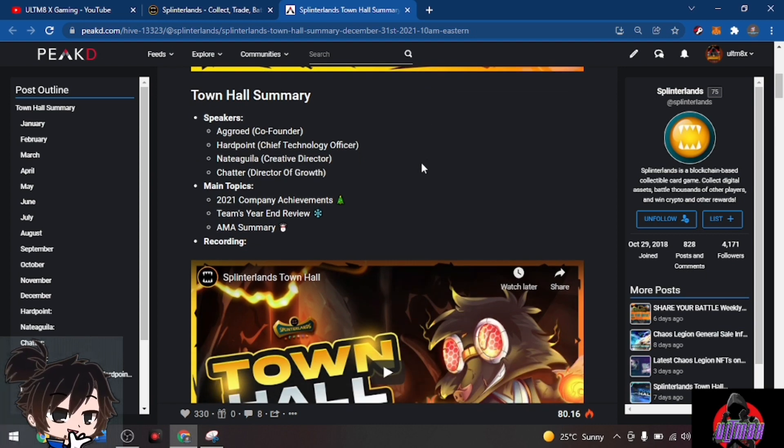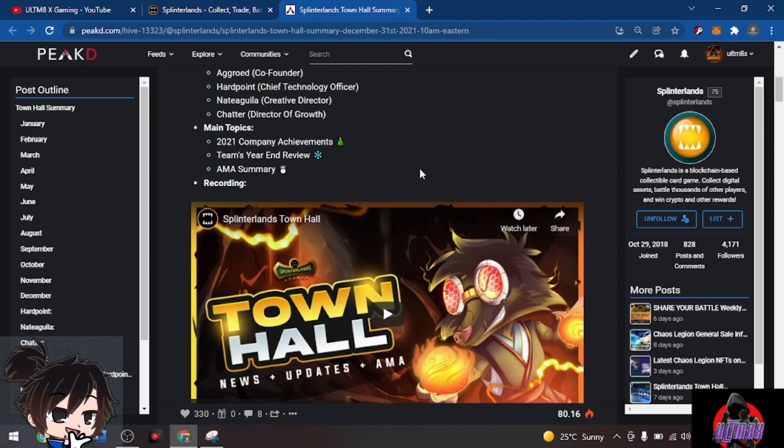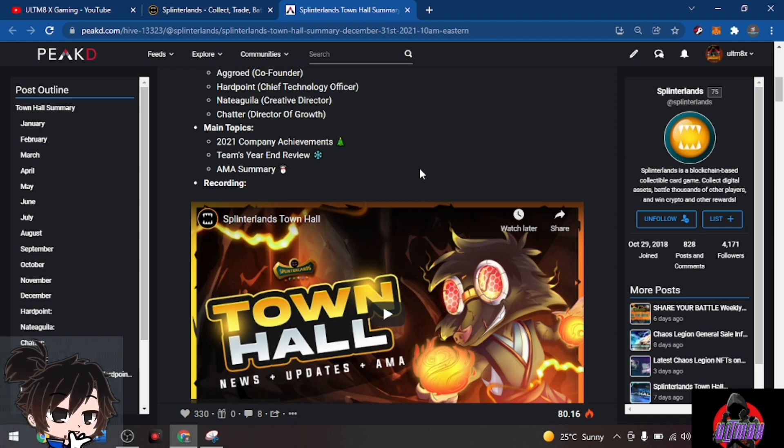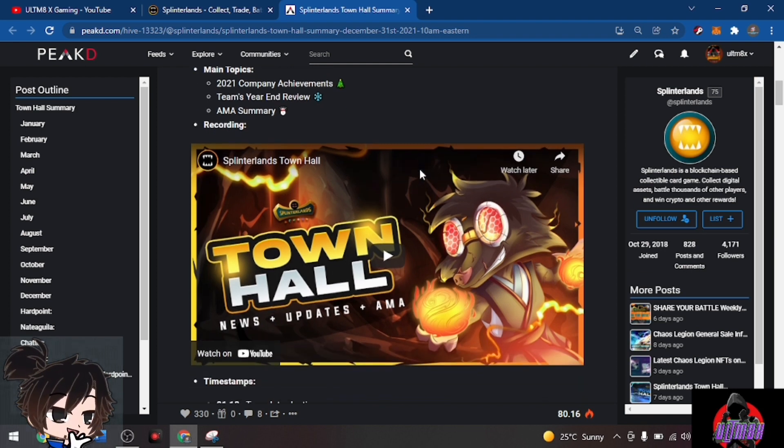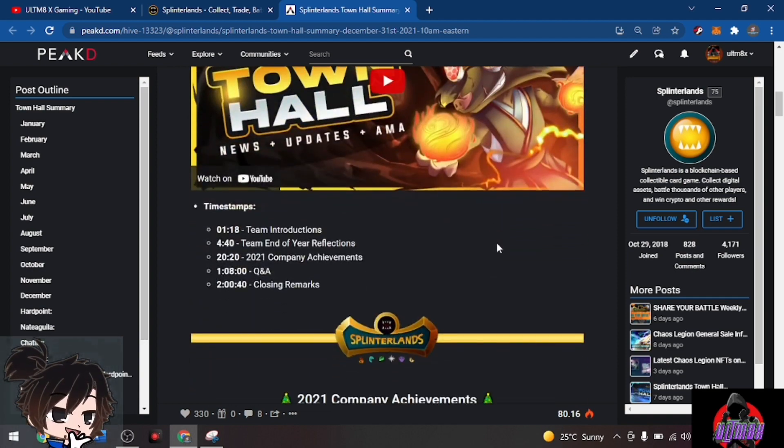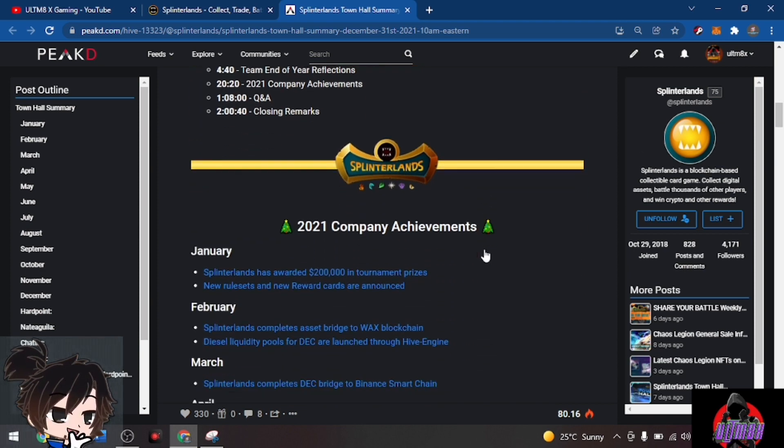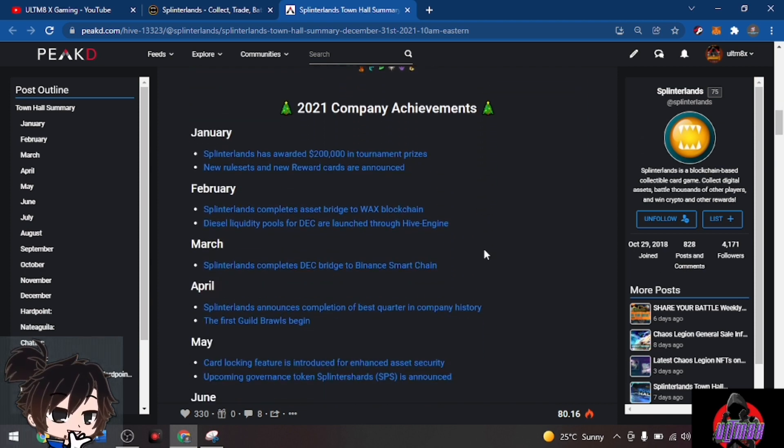Let's start with this update. The speakers we have are Aggroed, Hardpoint, Nate Aguila, and Chatter. Main topics were the 2021 company achievements, team's year-end review, and AMA summary. For the recordings you could go and watch, but right now we'll just run through the summary.